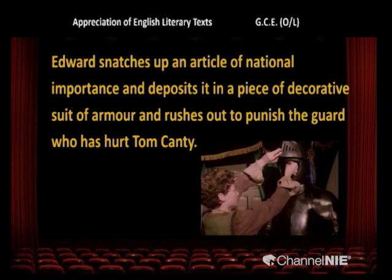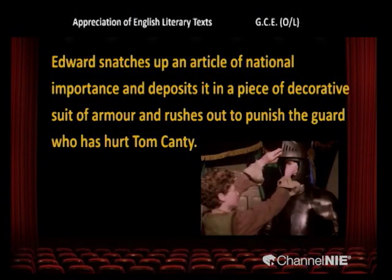Have you noticed that the Prince likes to have the life of Tom Canty? He likes to have such kind of freedom. Edward snatches up an article of national importance and deposits it in a piece of decorative suit of armour, then rushes out to punish the guard who hurt Tom Canty. You can see how he hides that article of national importance inside the suit of armour.